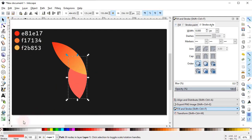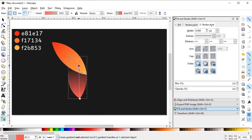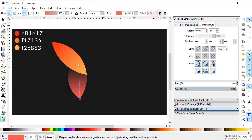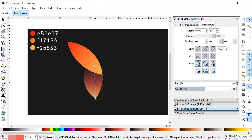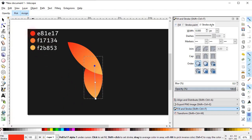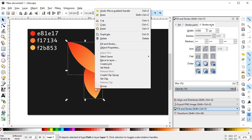Select the lower object, again select the Gradient tool and draw a gradient from this point to this point. Select this stop and press Insert New Stop. Using the dropper, select the color for this point, then for the middle point select this one, and for the last point select this color. Drag this point a little lower. We are almost done.